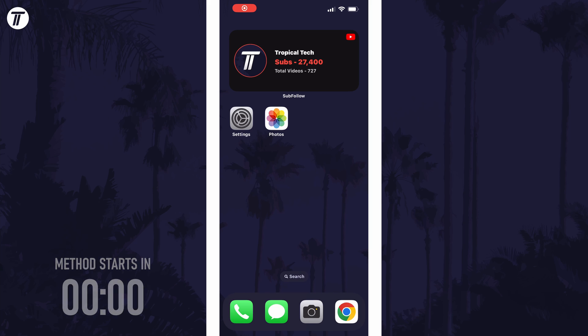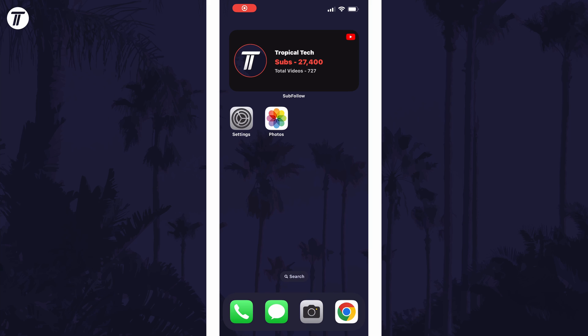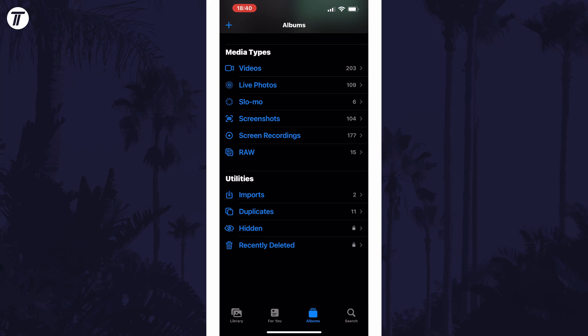To delete duplicate photos in iOS, open the Photos app and then tap on Albums, which is an option at the bottom. In here, scroll down and tap on Duplicates, which is in the Utilities section.